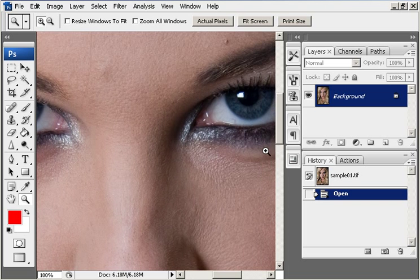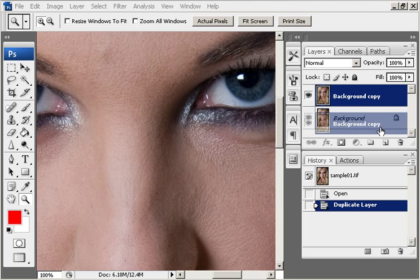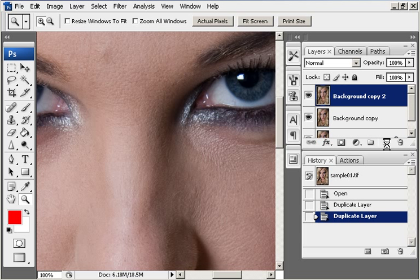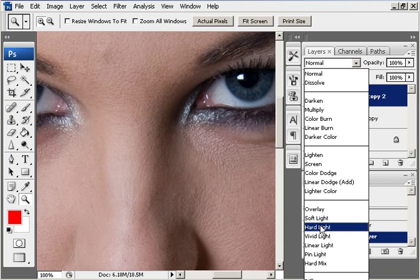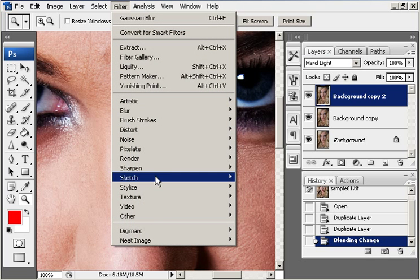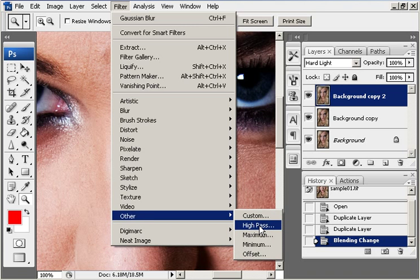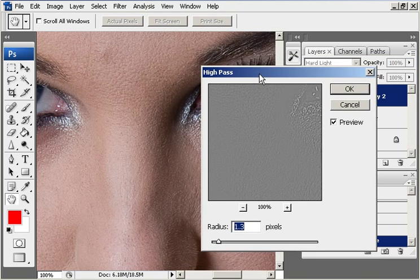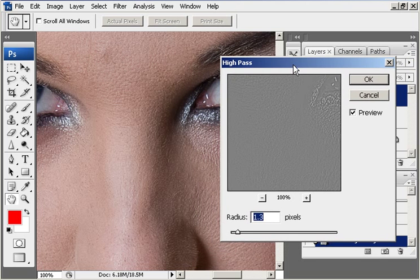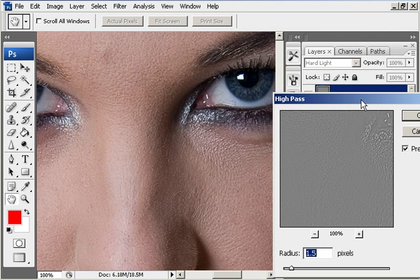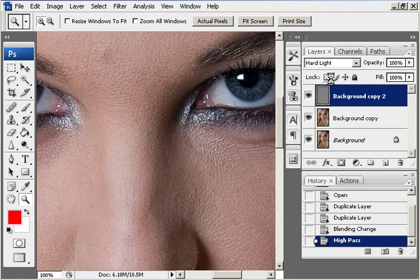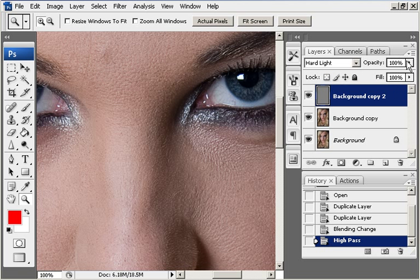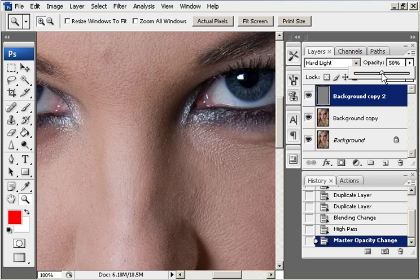So if we start by duplicating the background layer twice, we now have three layers. The top layer, if we set the mode to hard light and then go to filter, other, high pass and set this to about 1.5 to start with. We go for 1.5 pixels. And then take the opacity down by about 50%.